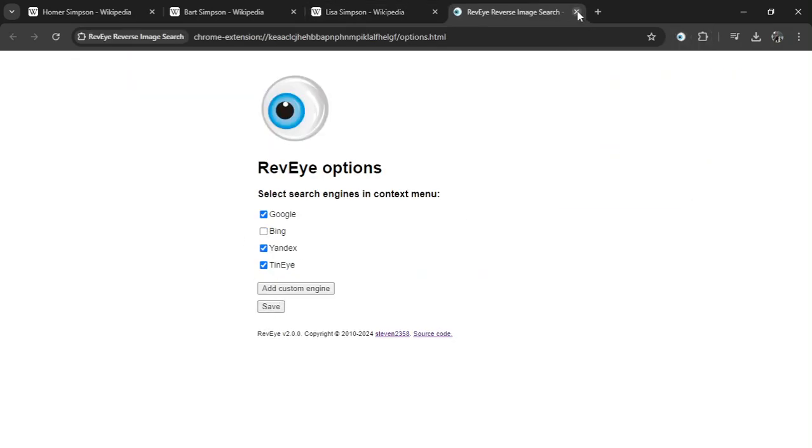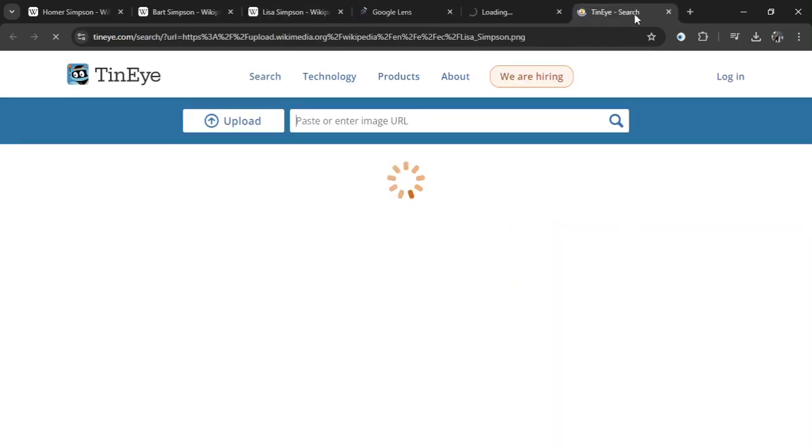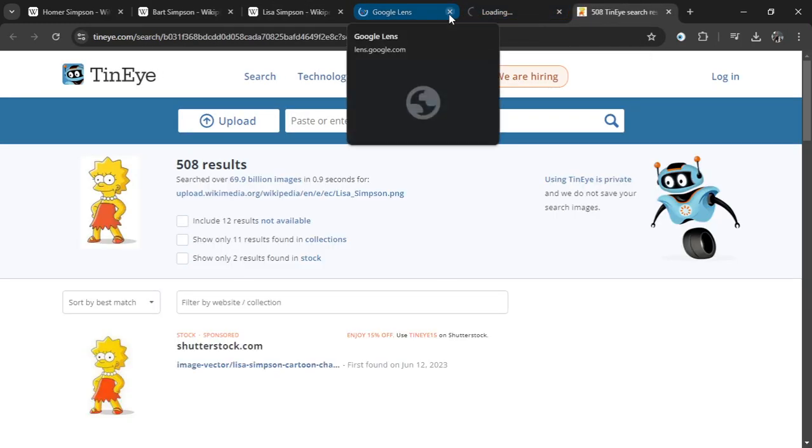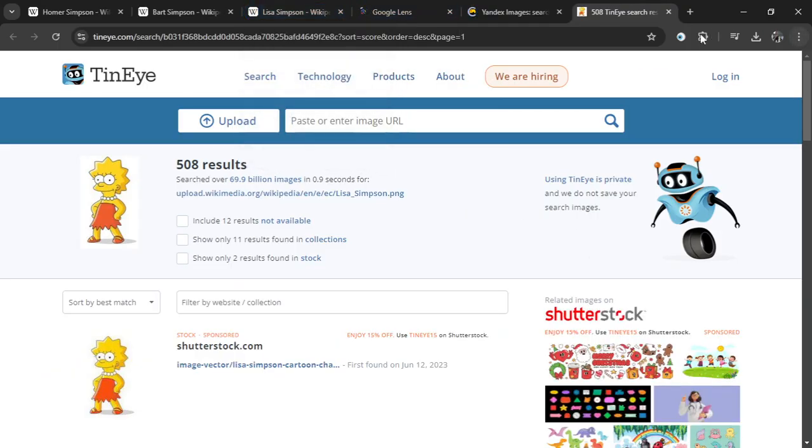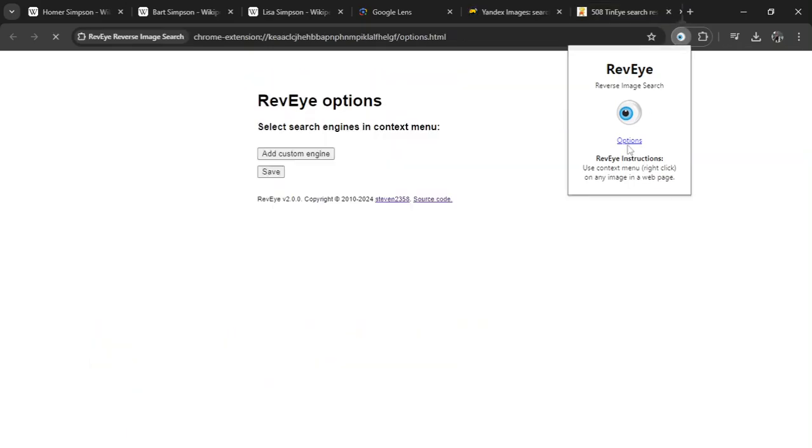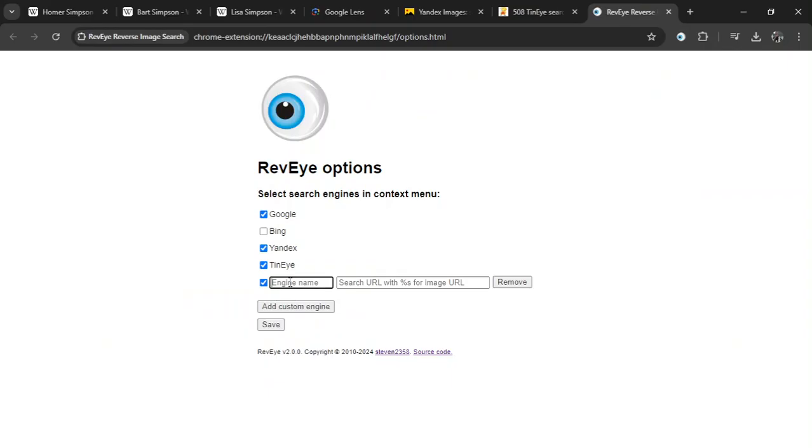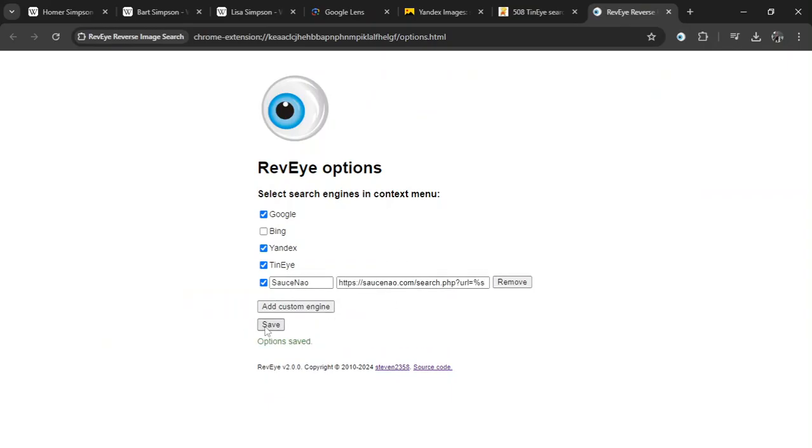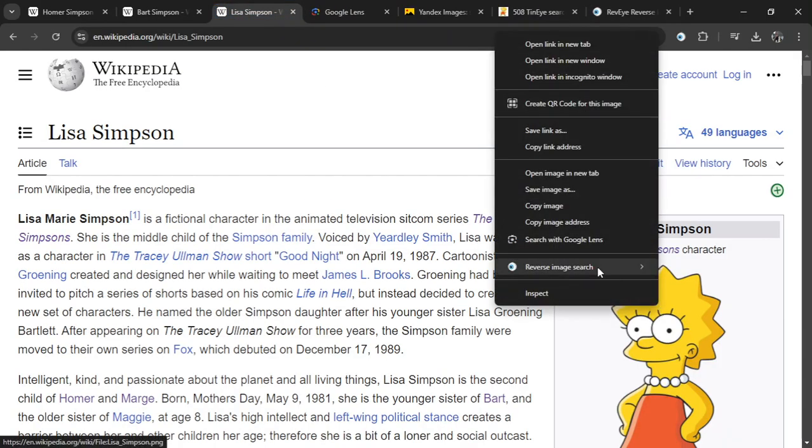Right click that picture, let the engines run. RevEye's got your back till the job is done. But wait, there's more, if you're feeling bold. Add your own search engine, let your story be told. In the options page, it's easy to do. RevEye is flexible, just like you.